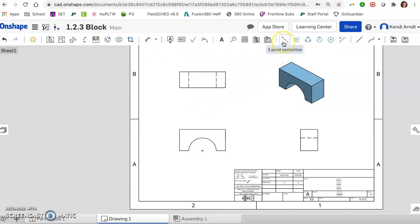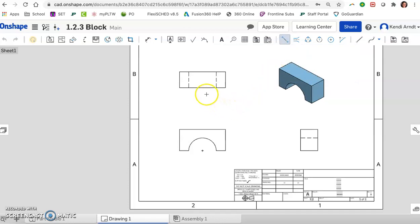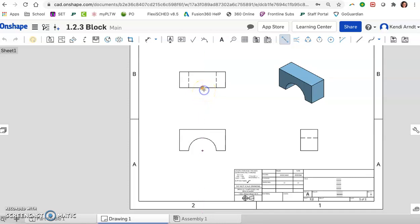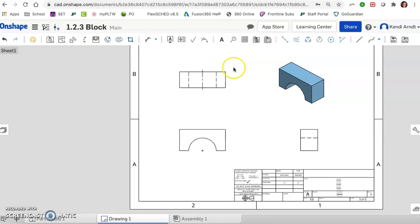So to create that center line for this top view, it's in the same general area over here. It's called a two-point center line. So if we hover over it, it tells us exactly what to do. It creates a center line between two points by selecting two points to place the center line. We can also adjust the length of the center line using the grip points once we've placed it. Let's go ahead and activate the two-point center line. And it helps us to locate the center. The icon will help change. We can kind of drag around and it'll show us, yep, we're right on it. So click there. Obviously things can get kind of wild. Let's click there and it places it for us. If we want to deactivate that, we can hit the escape key. So that's deactivated. And then we could select this and use those grip points like they're talking about if you wanted to make it longer. I don't see a need to make it longer, so we're good there.